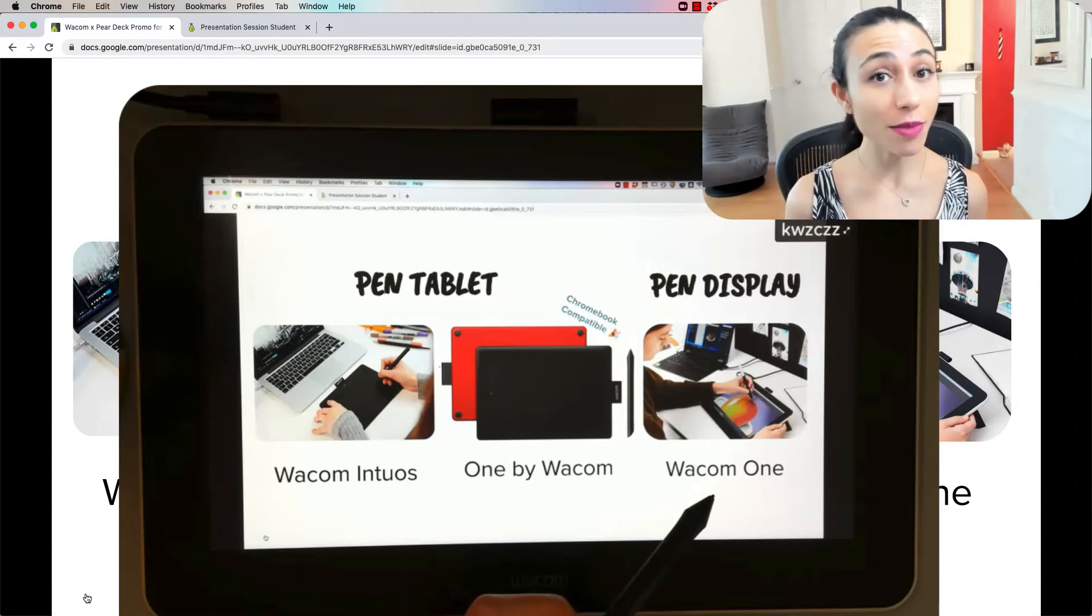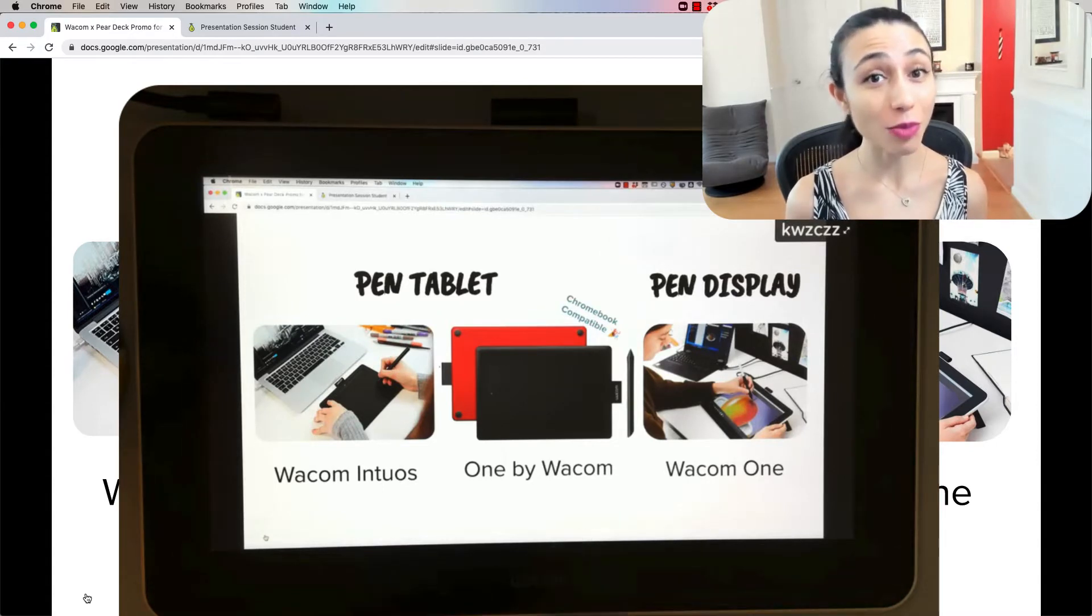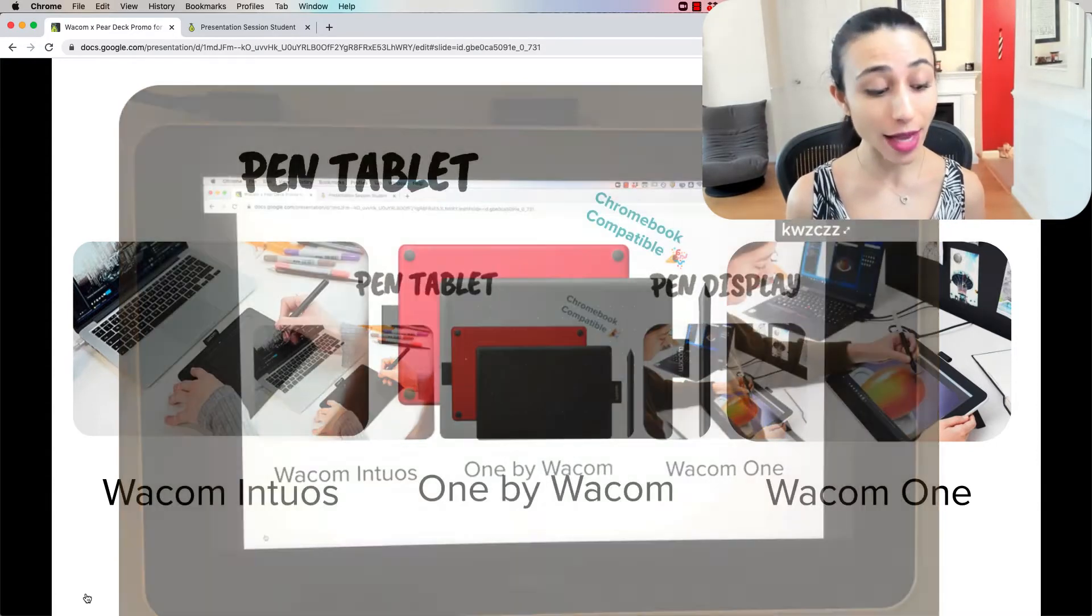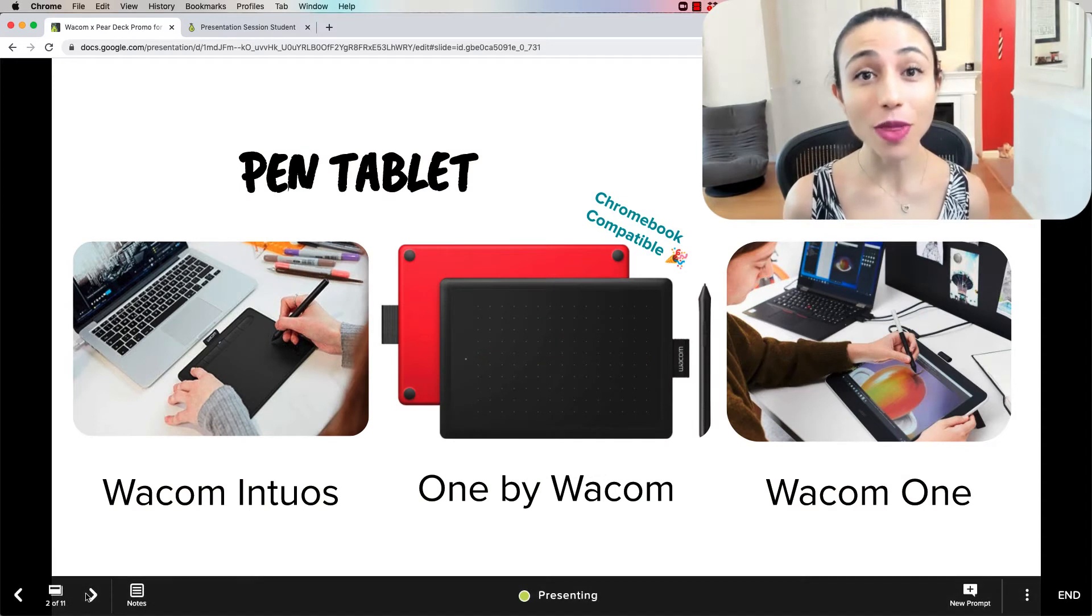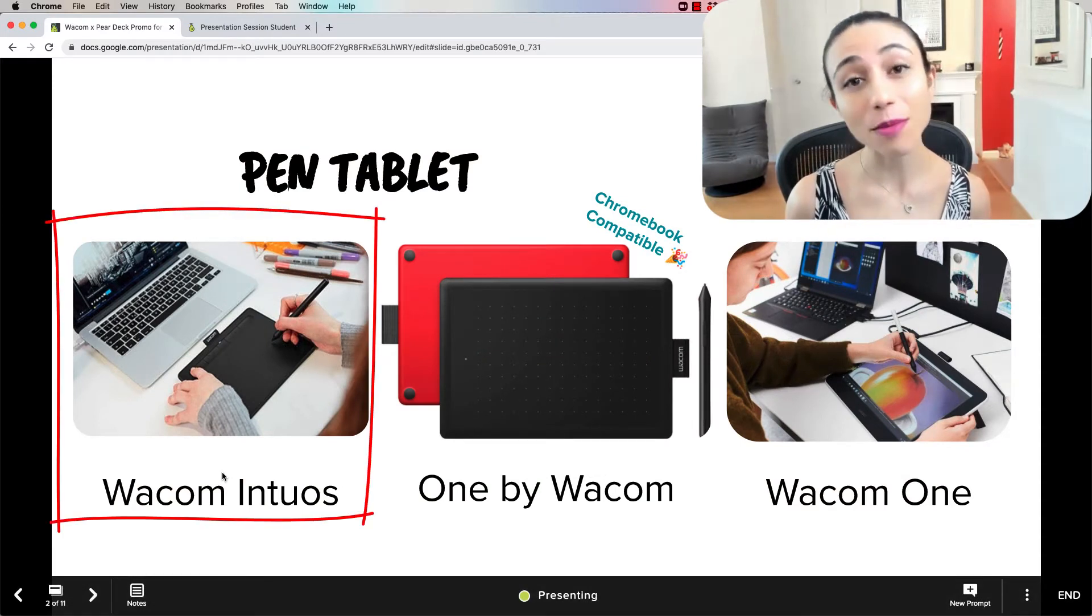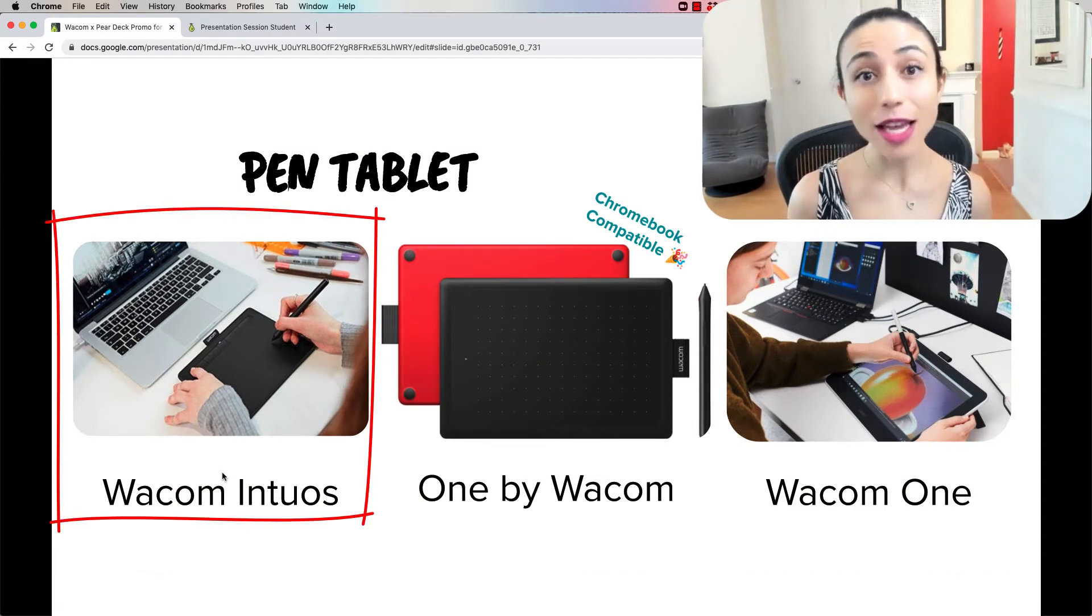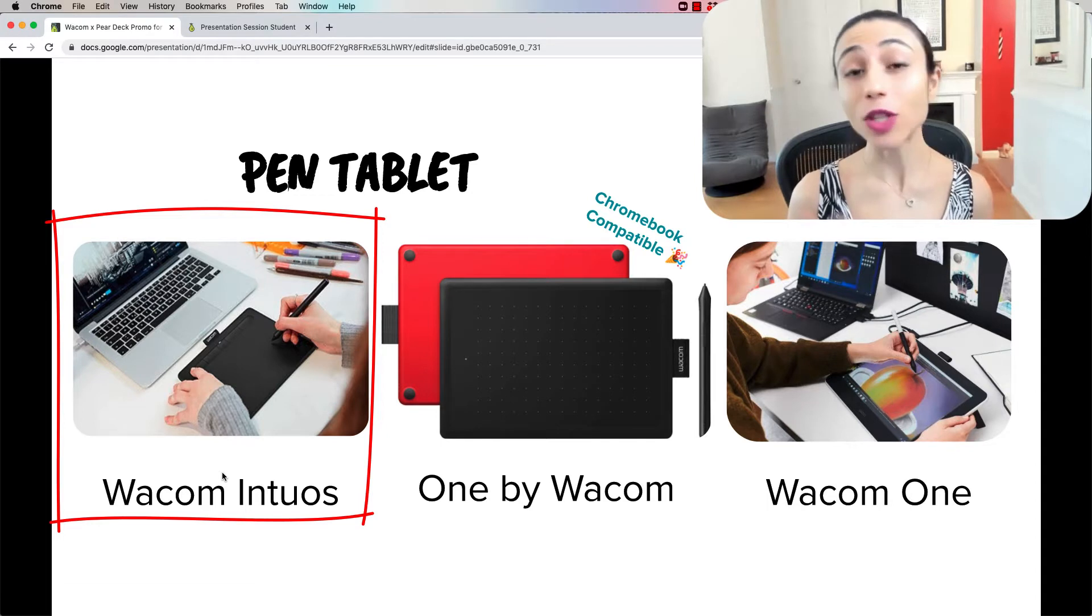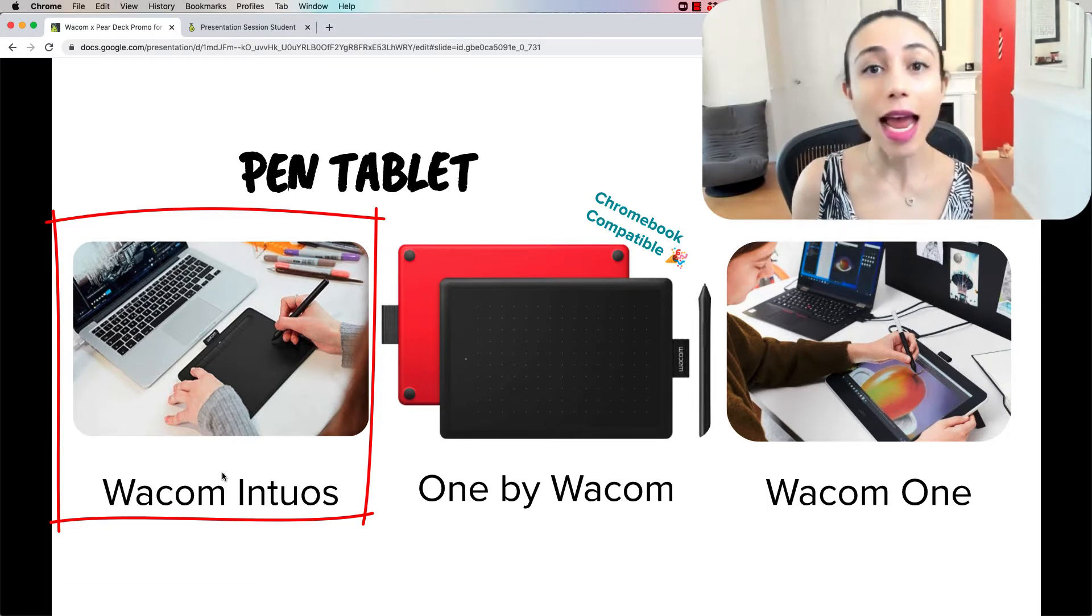If you need something that is more portable, if you need something that's actually Bluetooth wireless, then you want to go with the Wacom Intuos tablet. That is a blank slate style tablet where you have to look up at your screen to know where you're writing, but it's also a great option.